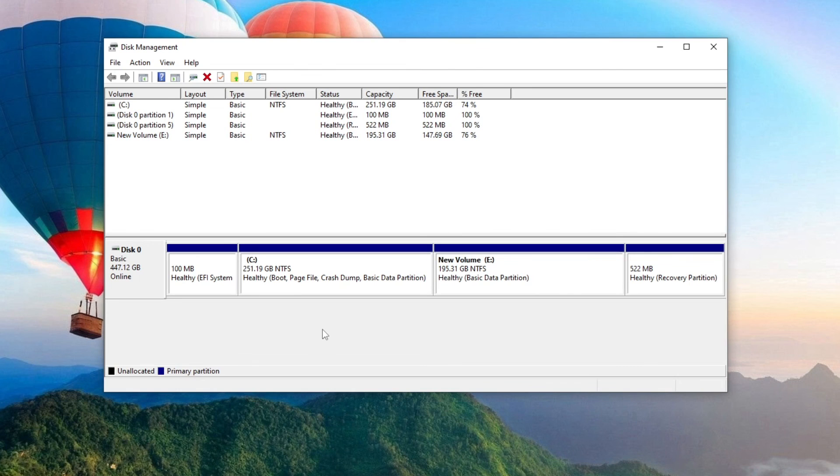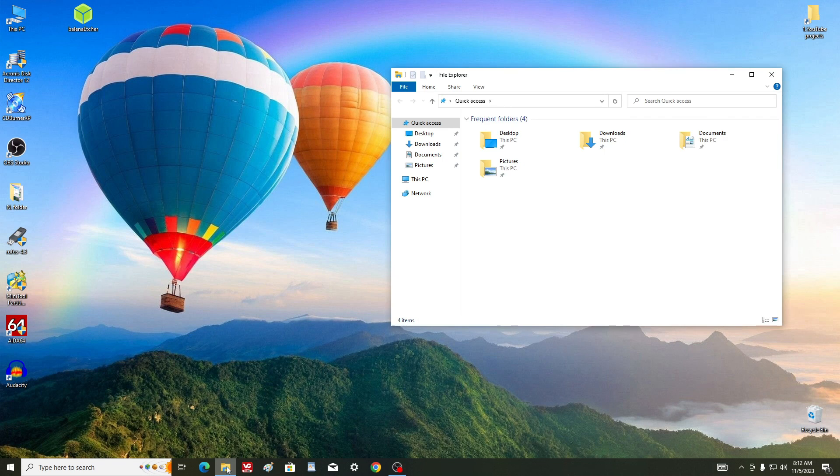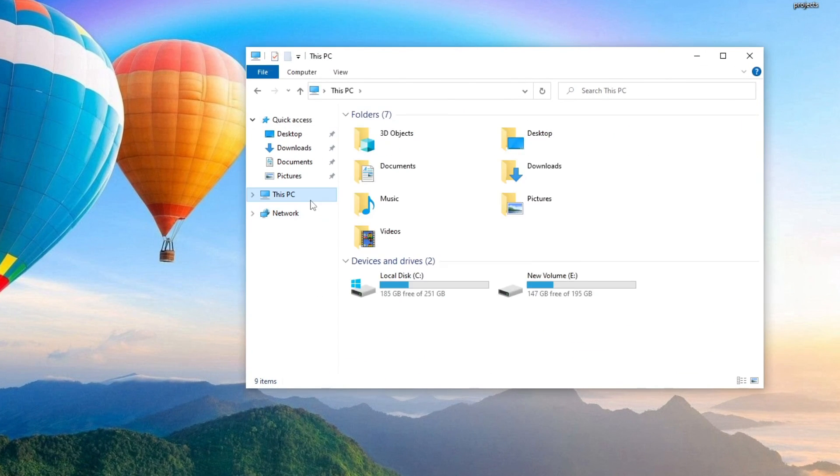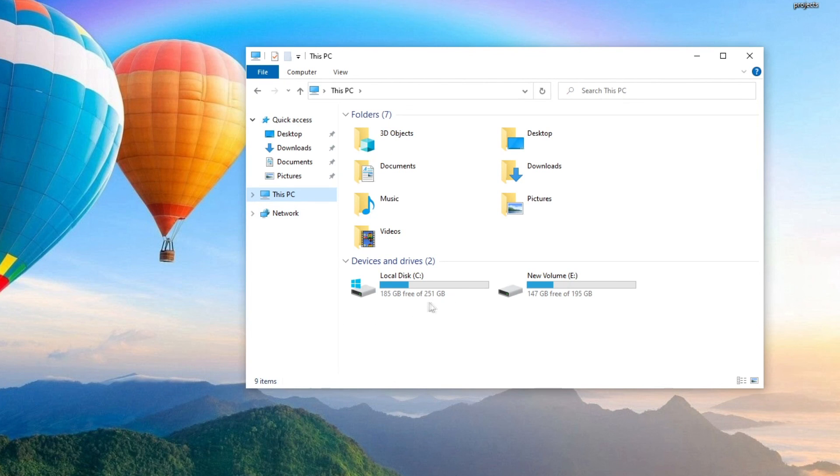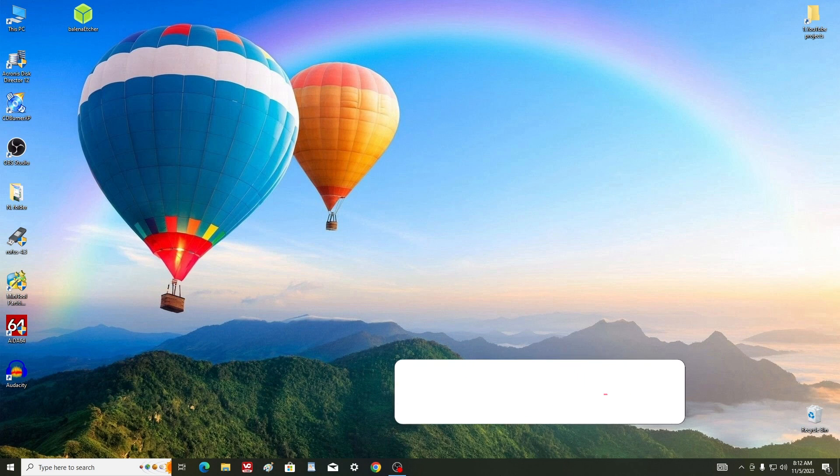Yes, my C drive has successfully increased in size. I close the program window and now let's open This PC. Yes, the red color on the C drive is no more and its size has increased noticeably. I hope that everything went well for you too.